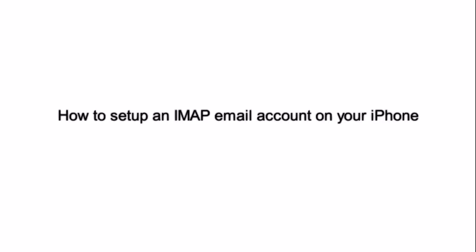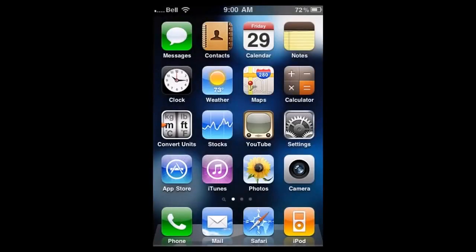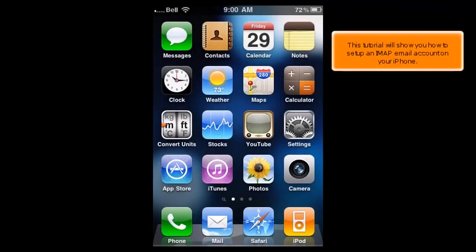How to set up an IMAP email account on your iPhone. This tutorial will show you how to set up an IMAP email account on your iPhone.